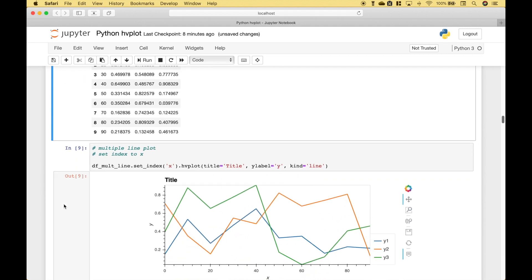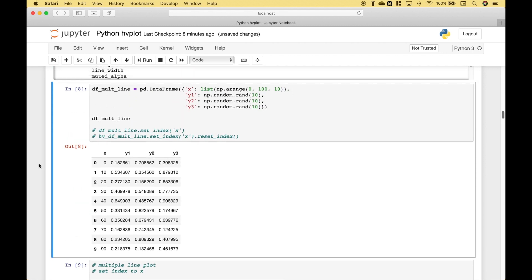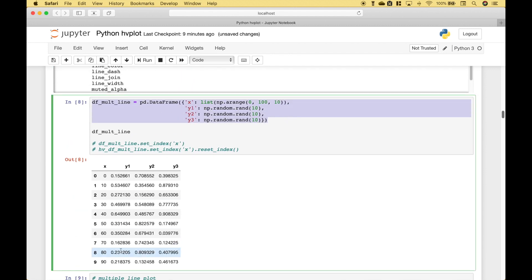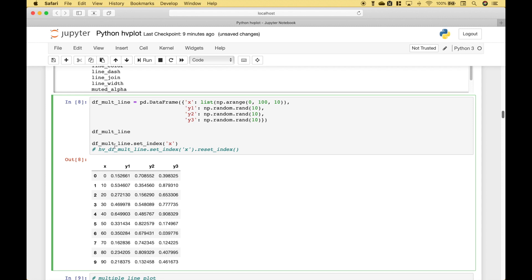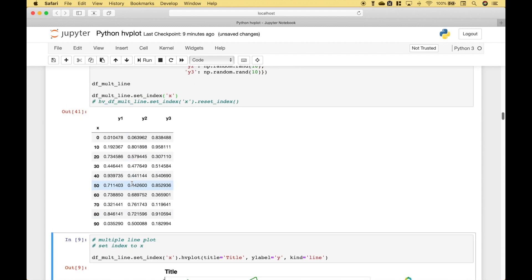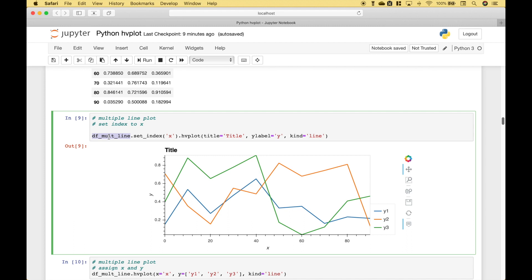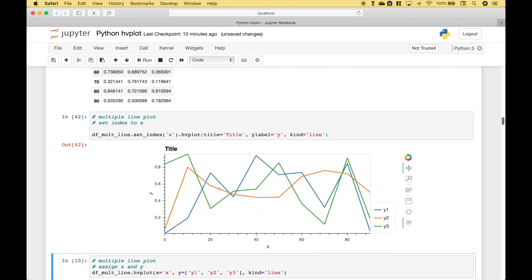Next, we're going to go over how to create a line plot with multiple lines, using this data frame. One way to create this is to move the x column to the index. To do that, you reference your data frame dot set_index and put in the column name. Then we reference the data frame dot set_index, move the x column to the index, use dot hvplot, and set the title, y-axis label, and kind to line. When we run it, you can see we get our line plot with multiple lines.